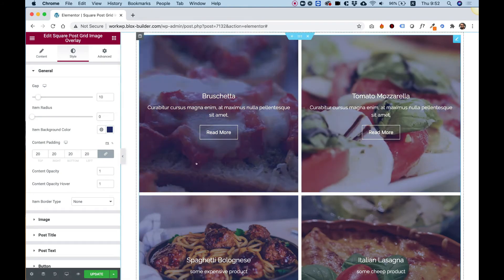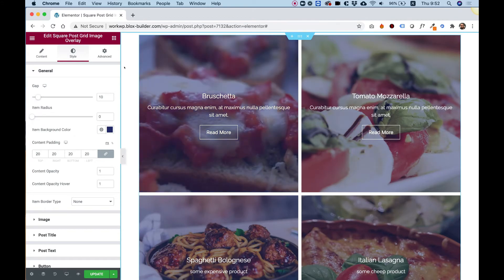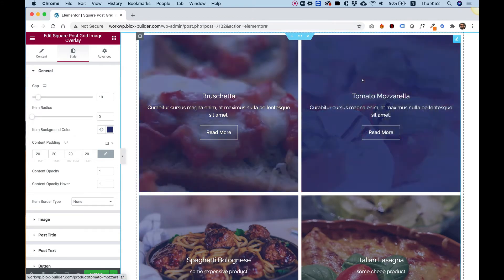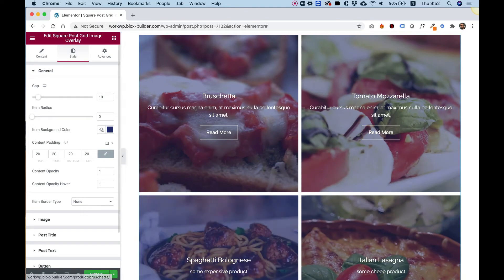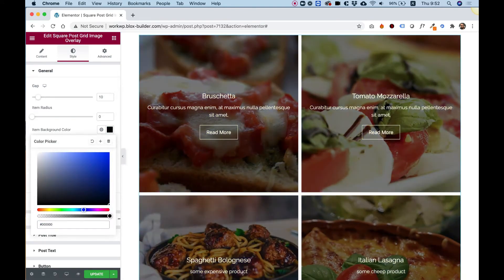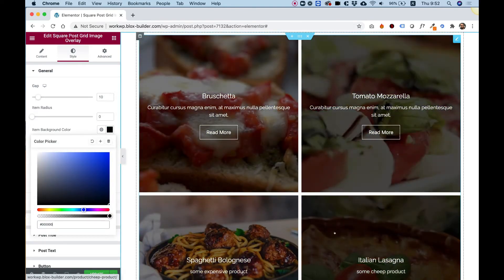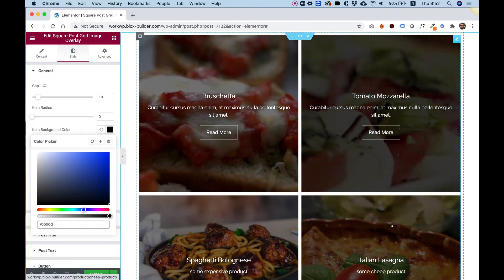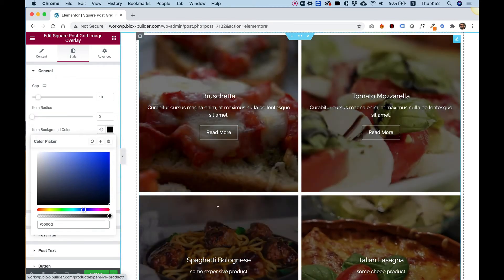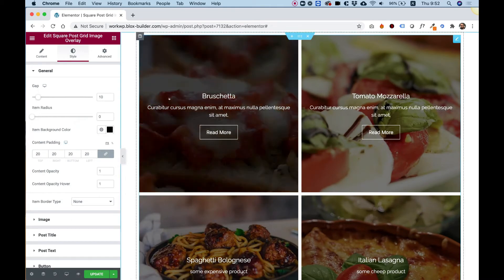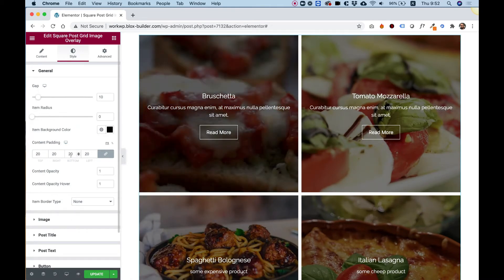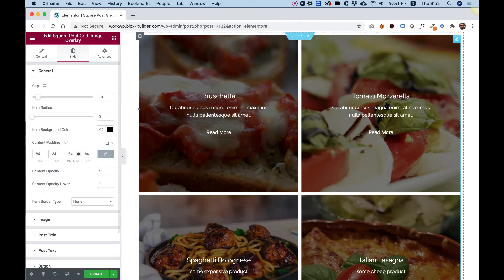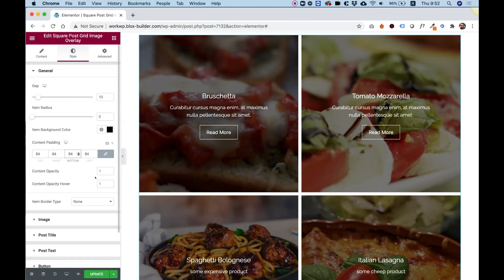Item background is the background behind the image. Right now we're seeing it whenever we hover over the tiles. So you can change this to any color you want. For example, black, looking awesome. And later on, I'll show you how you can change the opacity of the images and switch it around. Content padding is the padding around tiles. So let's just push this up so you can see how it pushes the text inside. So now we have more padding from the sides.